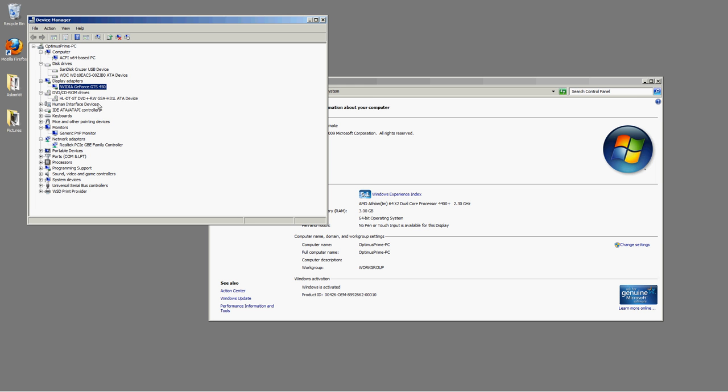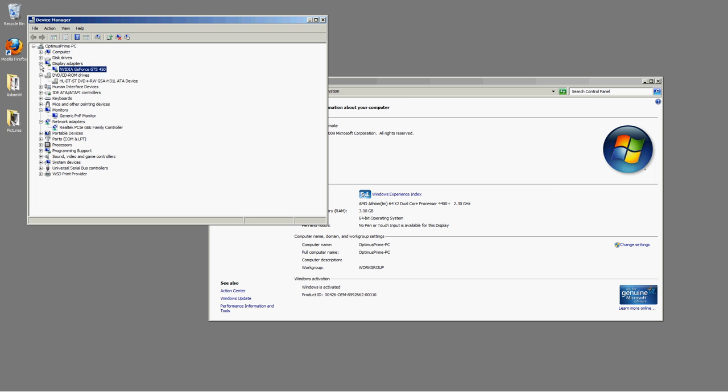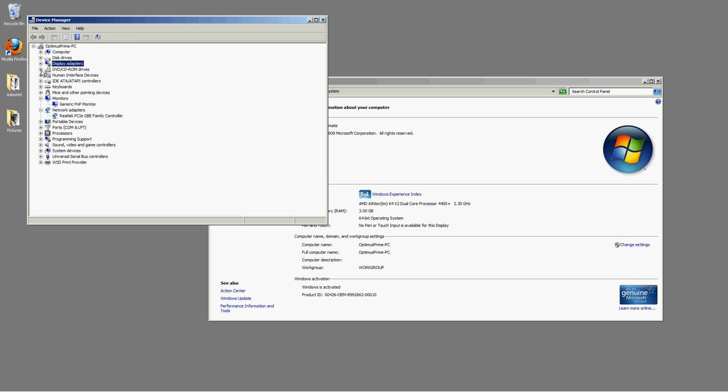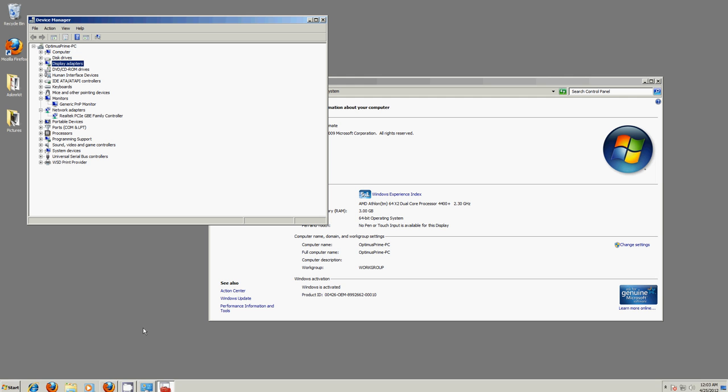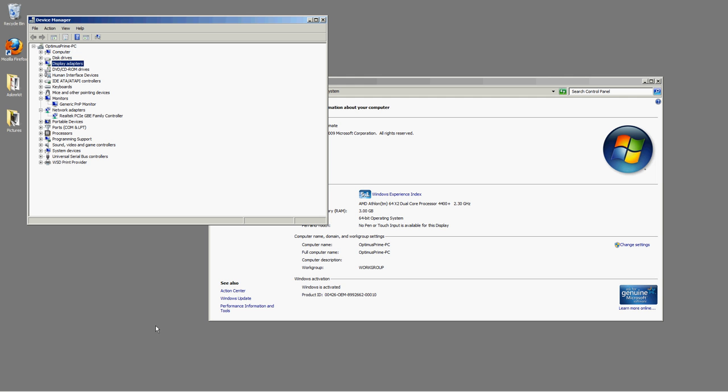And if you were to see any type of yellow exclamation point, maybe next to these devices in this area here, that would inform you that there is either a problem with the driver or the driver is not installed at all. At that point, you just want to go to the manufacturer's website. And always, under the Support tab, it shows you drivers. You click and select what type of computer you have. Say you're running a Dell Dimension 2700.